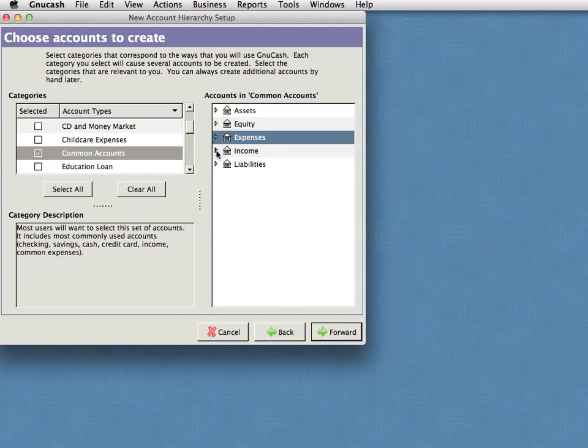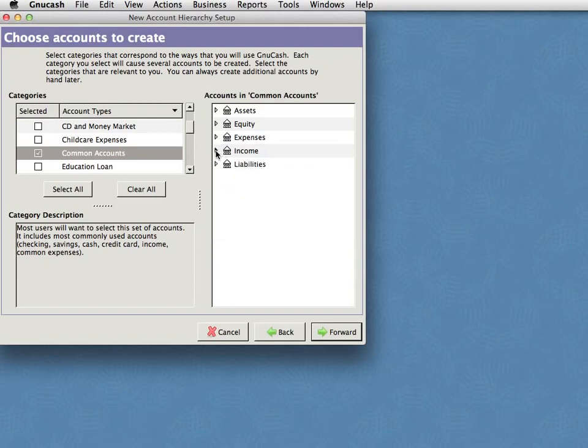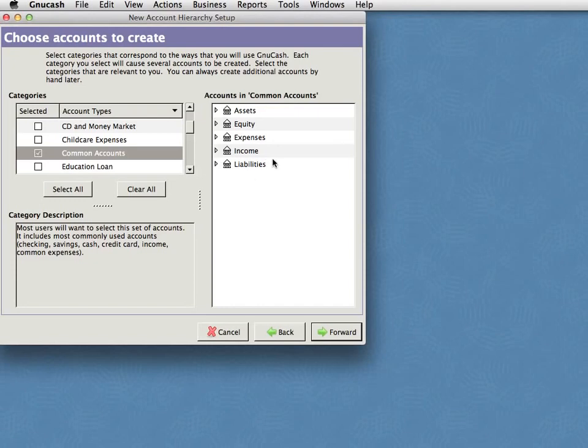Under income, well, that's stuff coming in, which maybe salary, maybe gifts, maybe interest from your other accounts and so forth. And liabilities is stuff you owe people, typically credit cards, mortgages, loans and so forth. And if you think about it, pretty much everything falls under one of those five categories. These are the top level accounts that most common situations, these are all you need. And everything else falls into one or other of those categories.